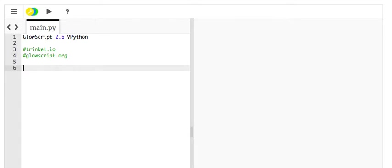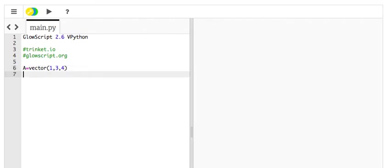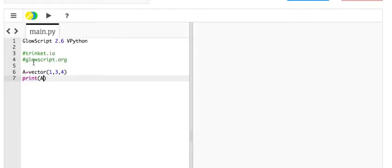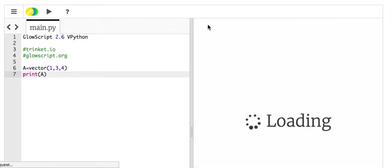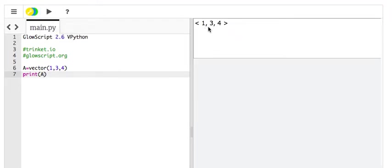So let's first make a vector. I'm going to say vector A equals vector, and now I have to give the X, Y, and Z coordinates. I just made something up. There's a vector. If I want to print the vector, I just put print A. Now, I can click play, and it gives me the result over here. So that's the first thing.